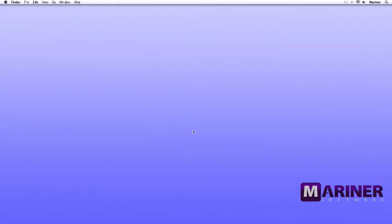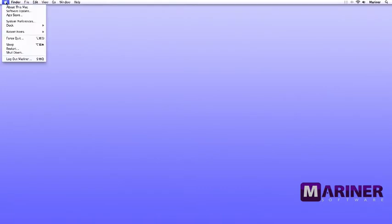In order to run StoryMill, you need to be running Mac OS 10.6 or higher. You can tell which version of the Mac operating system you're running by clicking on the Apple menu and choosing About This Mac.